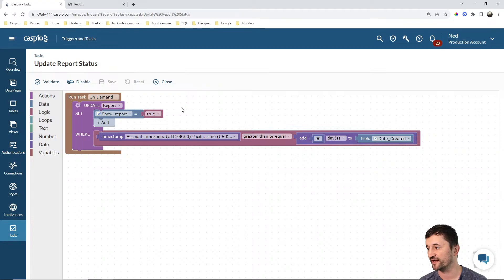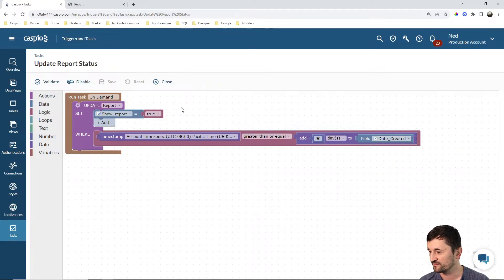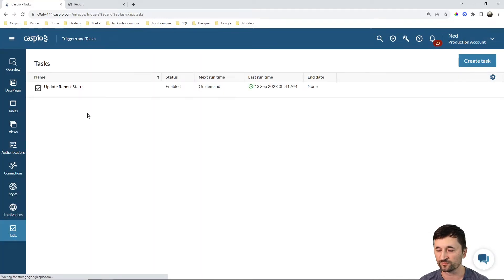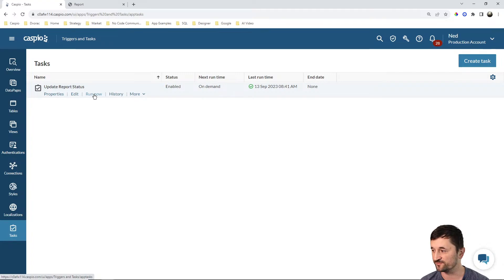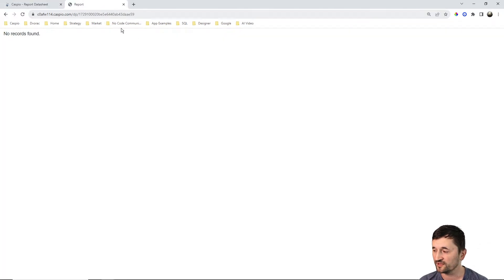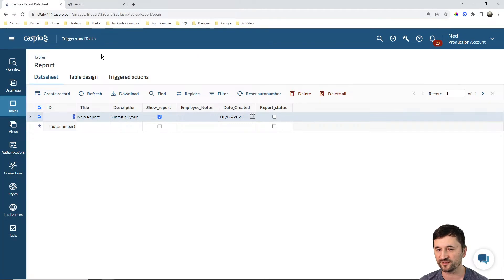The recording will be made available right after today's live stream. So hopefully this is making sense — it's a very simple task where we add 90 days to the original date and check that today's date is greater than or equal to that value. If true, we check the box. I have to run this on demand to simulate it, but normally this would be automated in the background. Since it's been over 90 days since the report was created, we'll run it now. If I go back to my table, I should be able to see that it's checked.